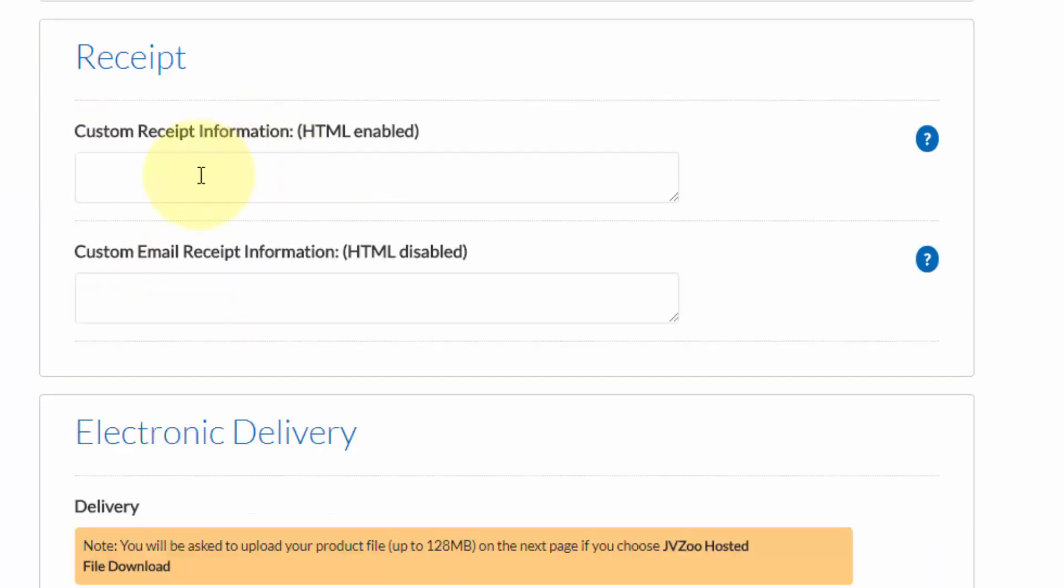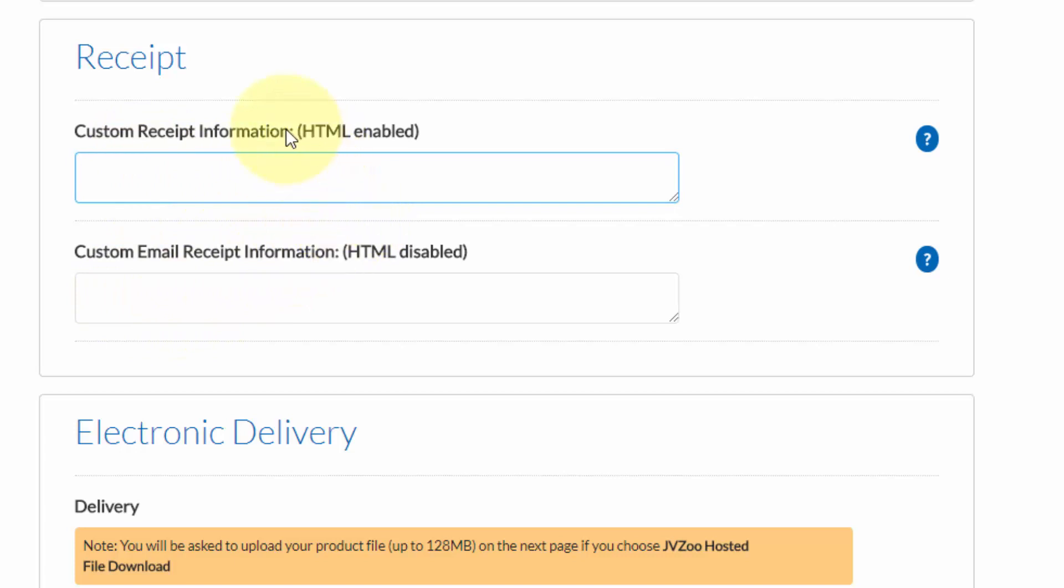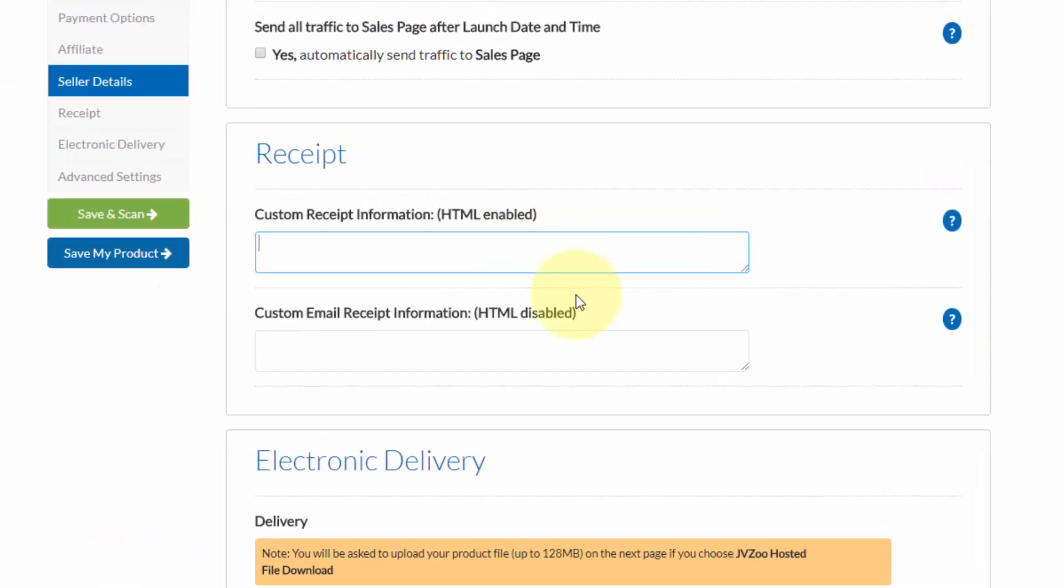If there are any items that you need to put on the receipt, you can do it in this area. Just like with the other options, it is HTML enabled. This is great if you're trying to relay a note to the customer, letting them know that their purchase was confirmed, as well as what the next steps are to receive their product.